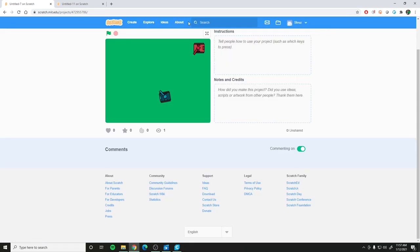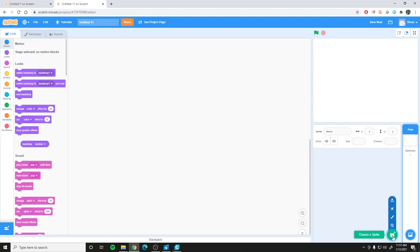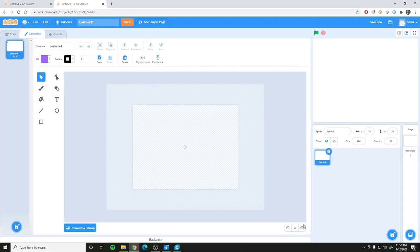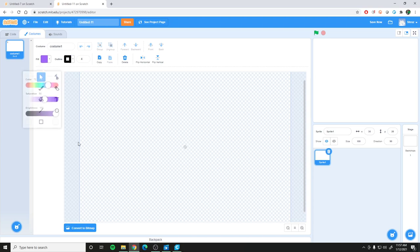If you want to follow this tutorial, go ahead and open a new project. We have a scratch cat here but we're not going to need it for this tutorial, so go ahead and delete that. Let's paint a new sprite — we're going to need two sprites for each tank: one is going to be the base and one is going to be the barrel of the gun that you actually shoot out of.